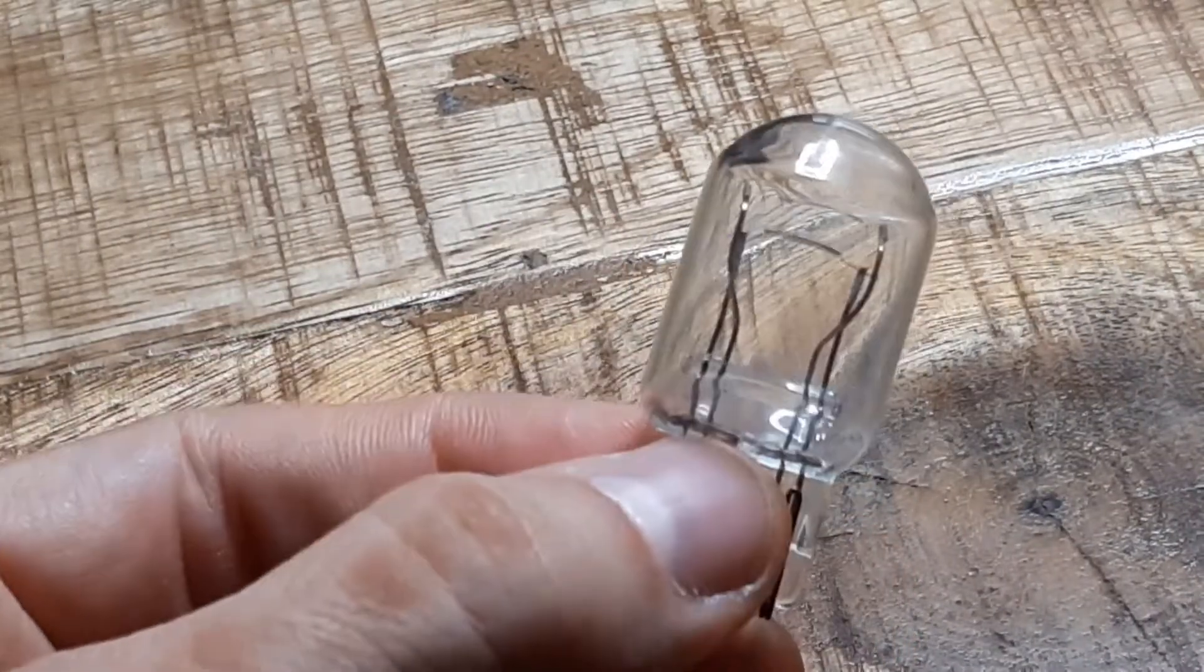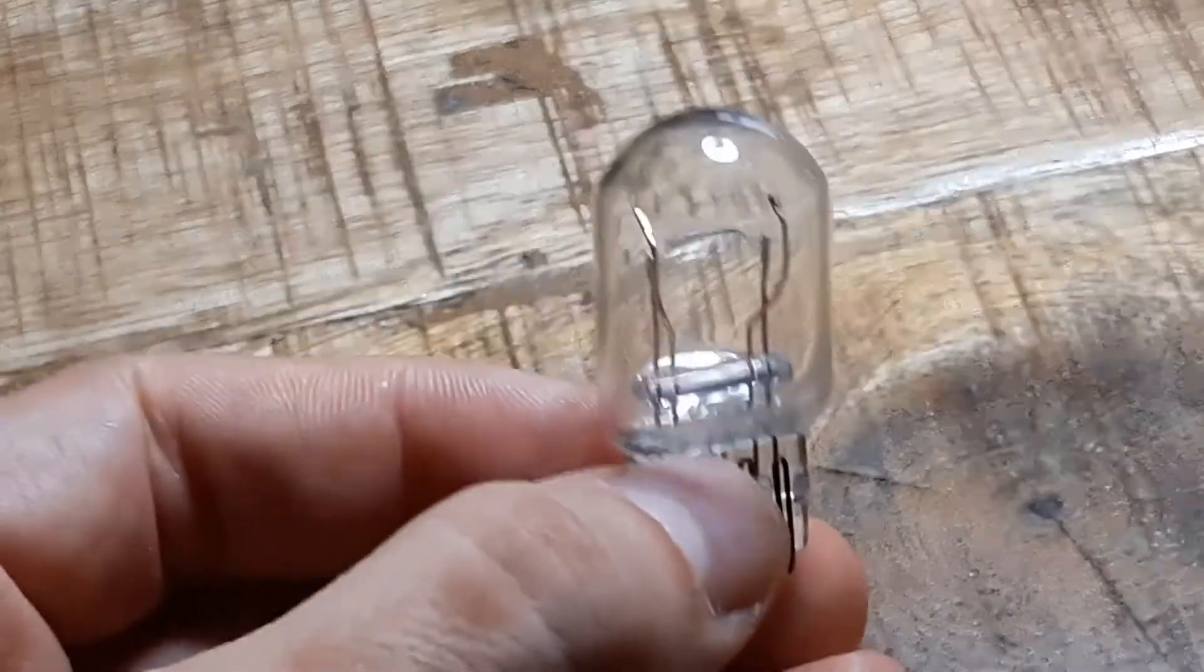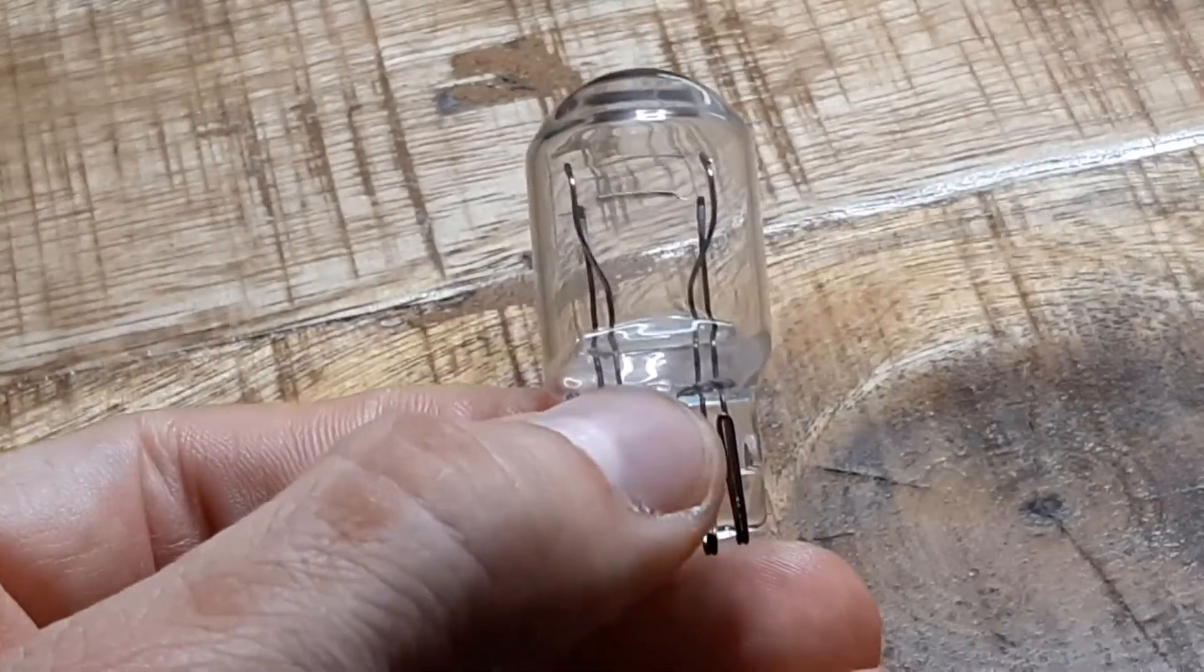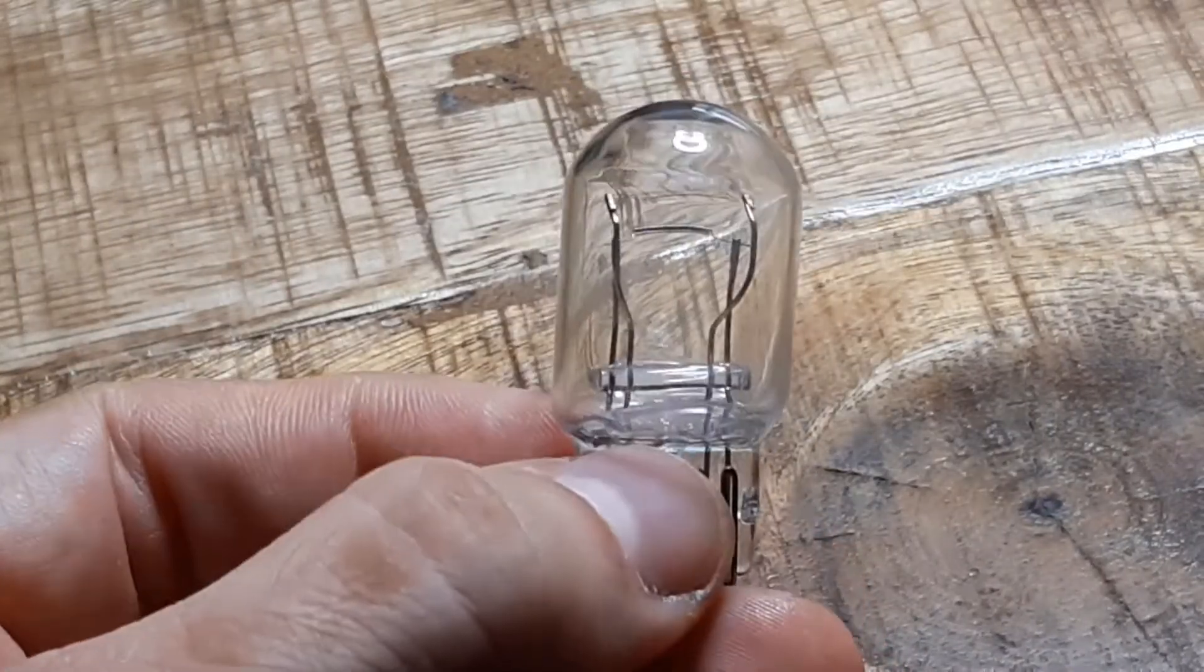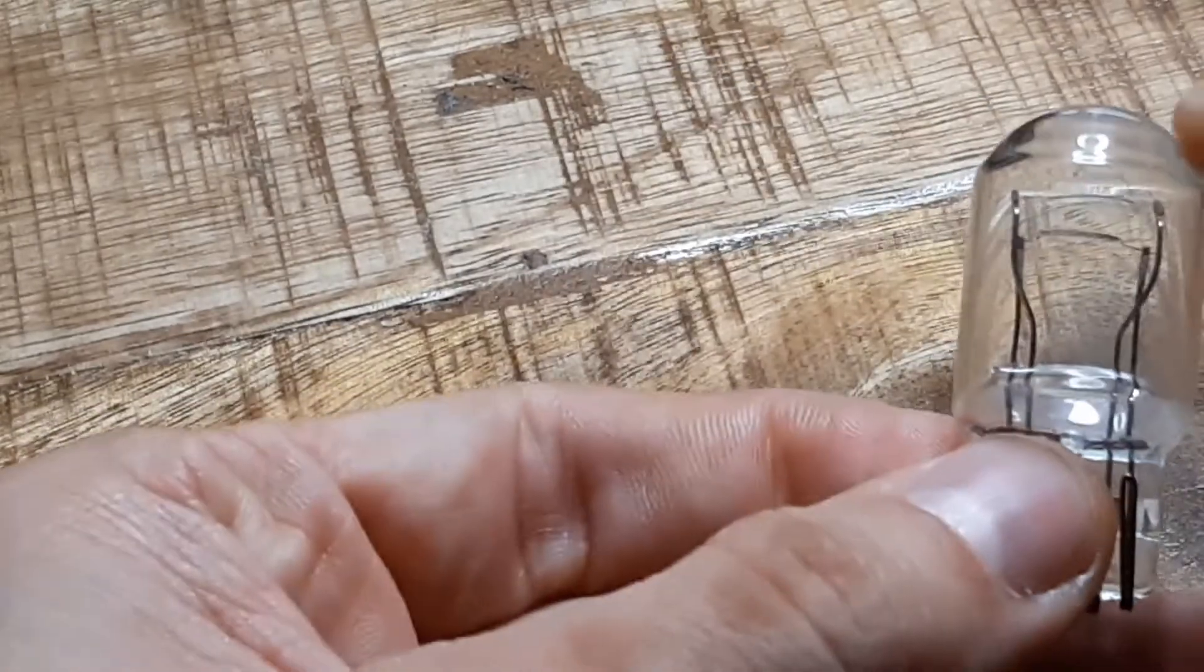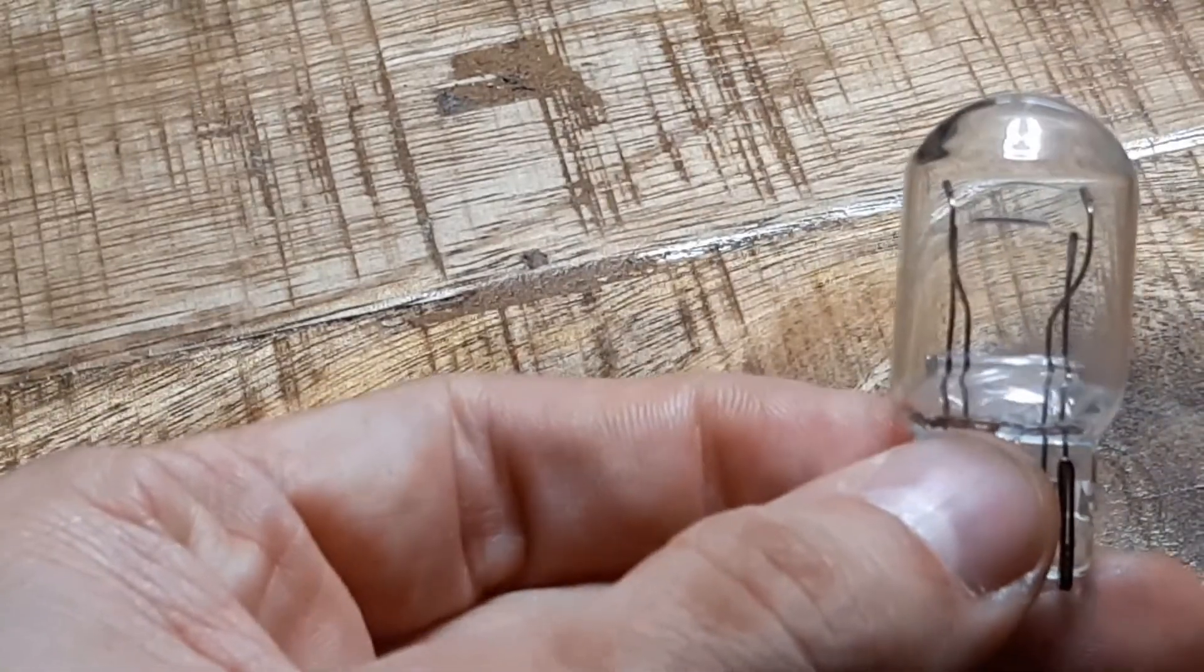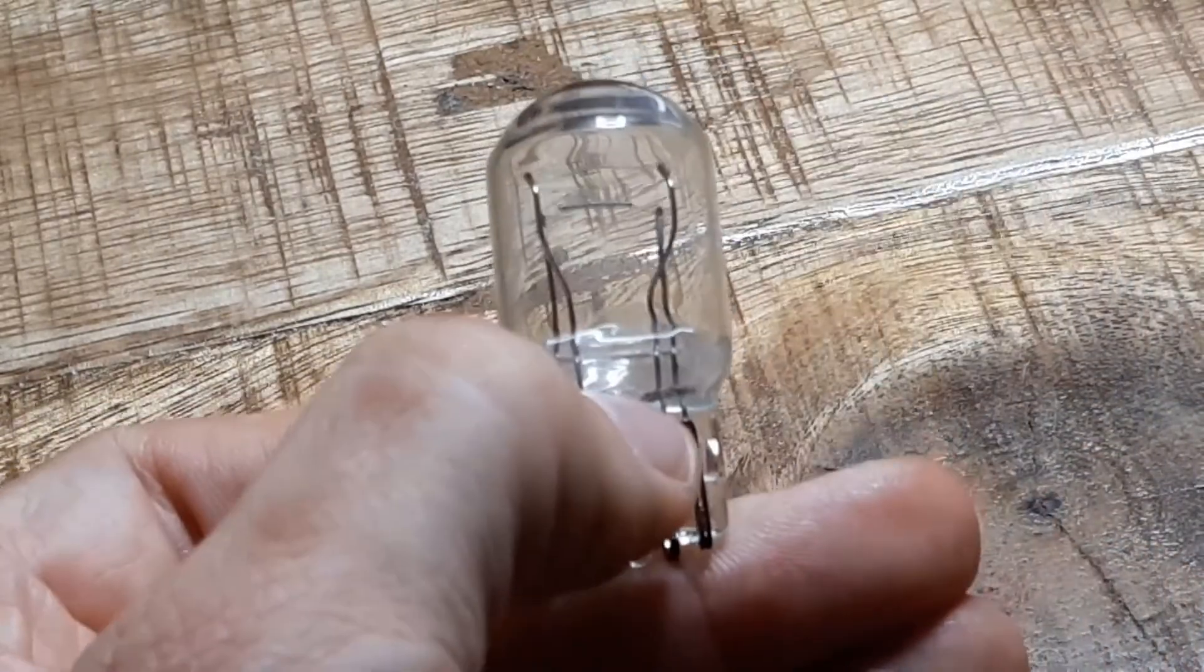This one has two filaments, one with 21W for the brake light and the second one here above with 5W for the backlights.